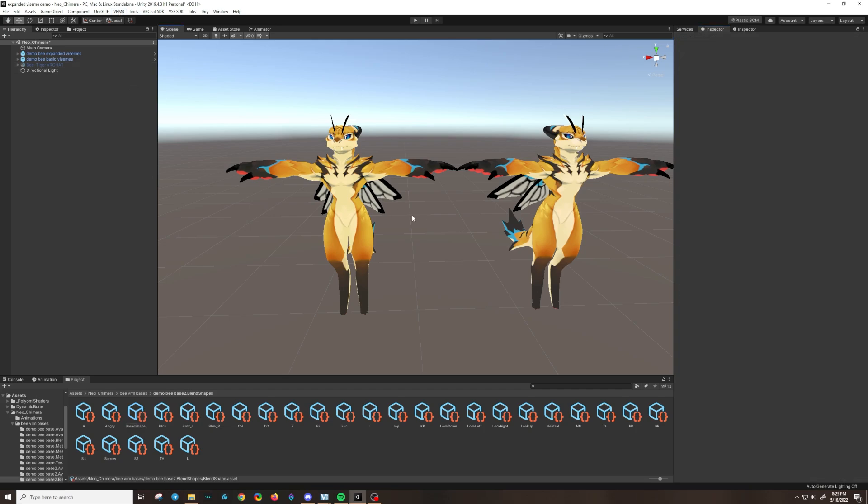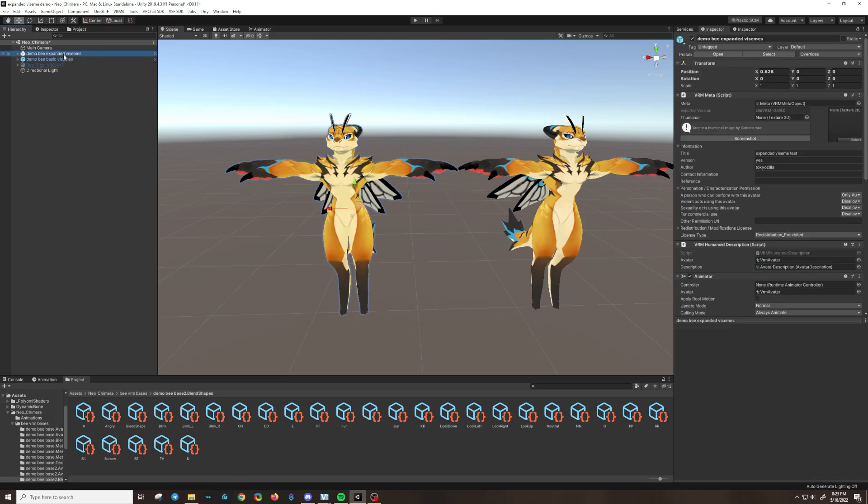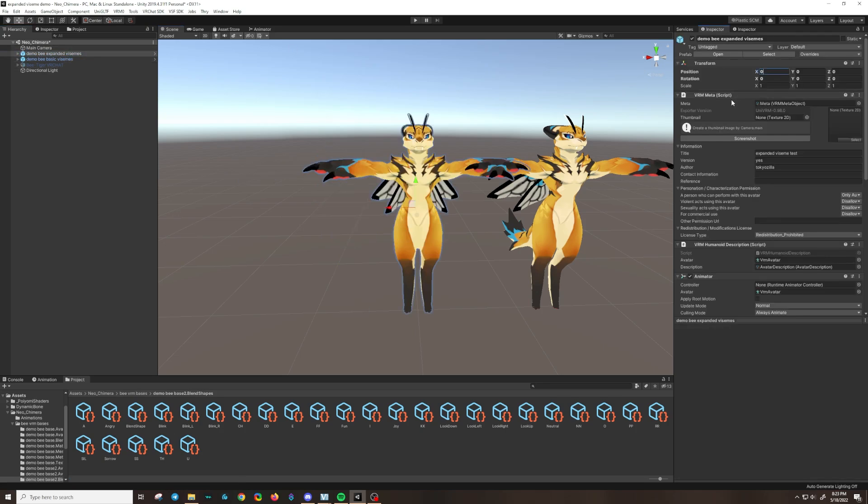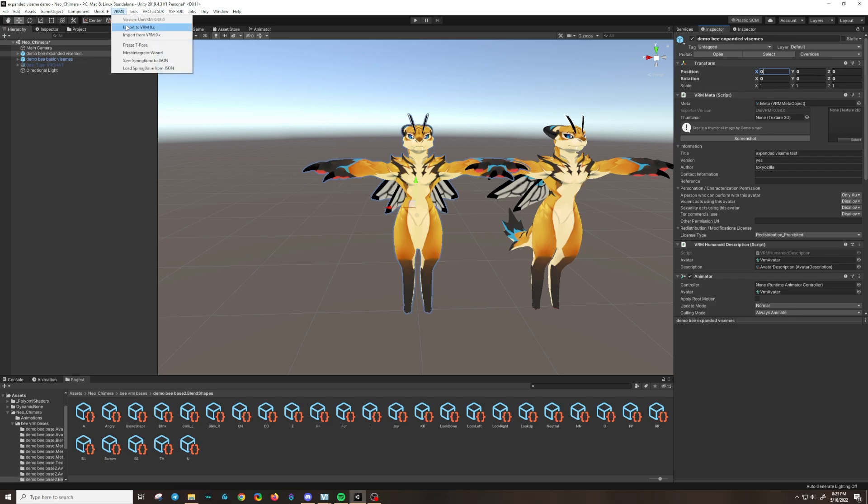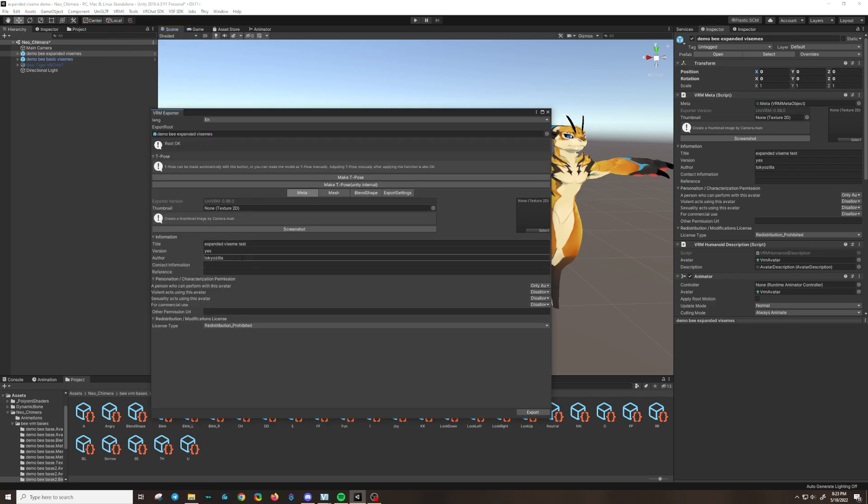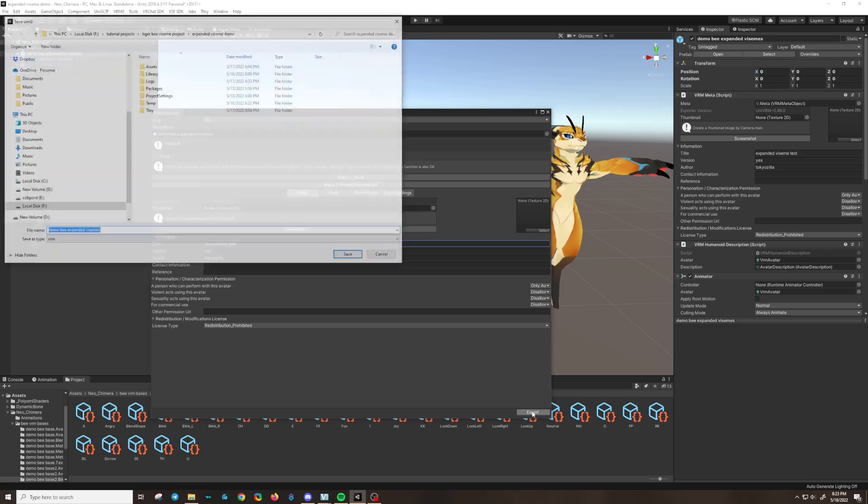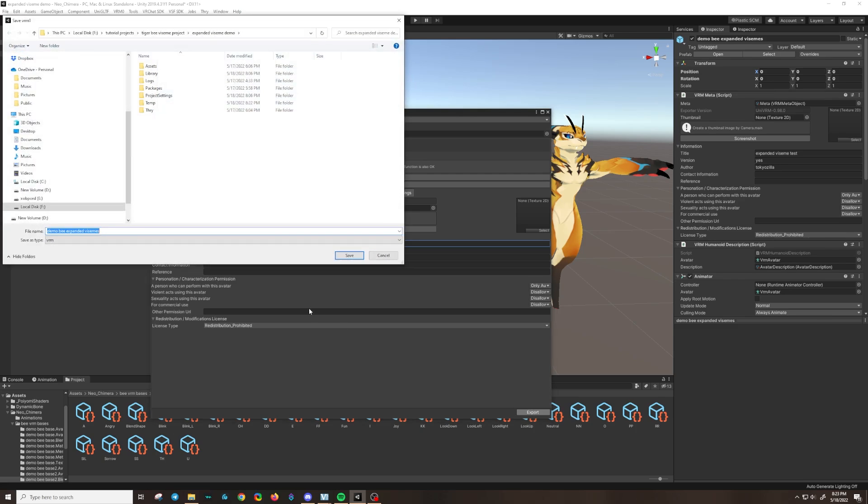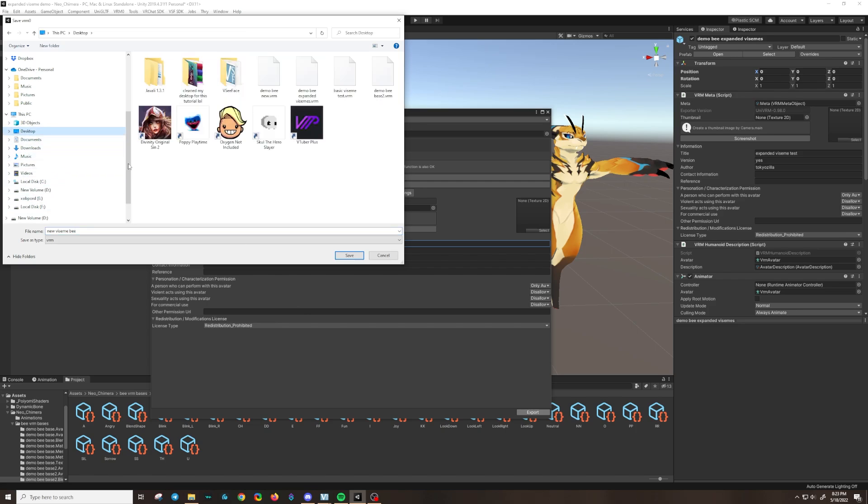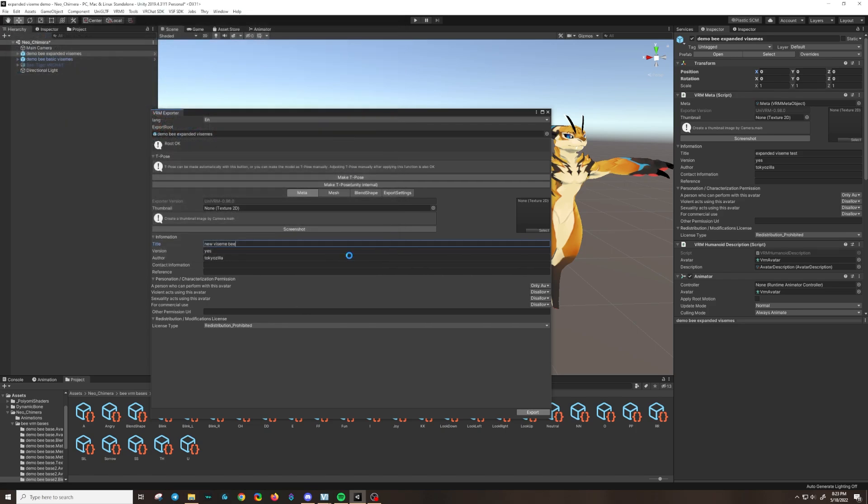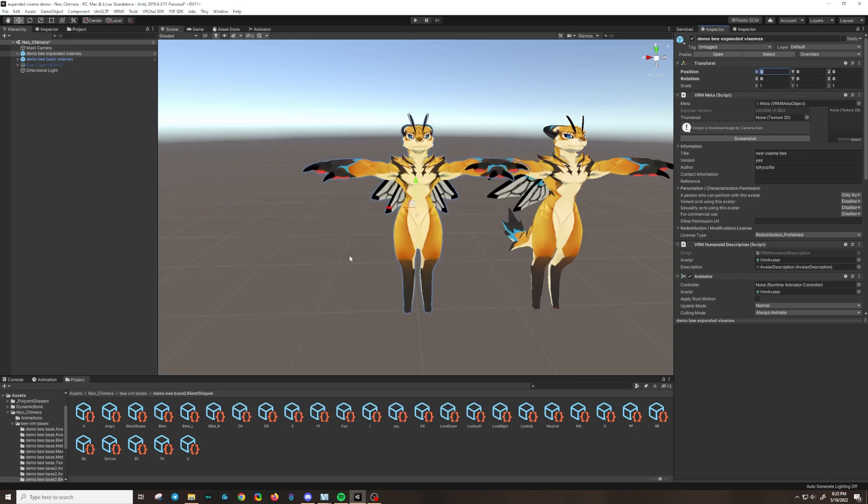So I am going to click on my expanded character here and make sure they're at zero in the scene. And then I will export them. I'm going to call it new Visame B and just put it on the desktop. And that's it.